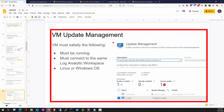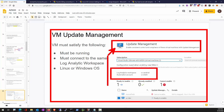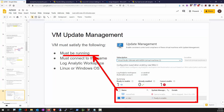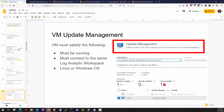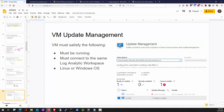VM Update Management takes advantage of the automation account — it's one of those automation account features. A few things to be aware of if you want to deploy Update Management: it's essentially a Log Analytics agent (Microsoft Monitoring Agent). VMs must be running to deploy it. Your update management connects to a Log Analytics workspace, and if a VM is connected to a different workspace, you cannot manage its updates — it must connect to the same workspace your update management is using. Update Management works for both Linux and Windows.